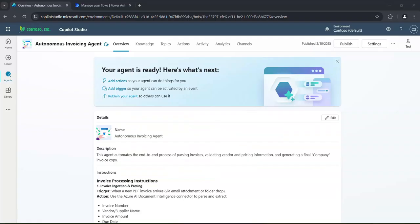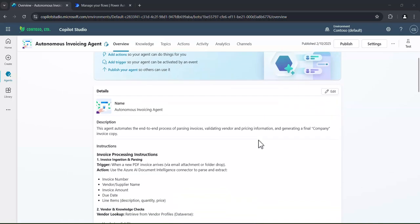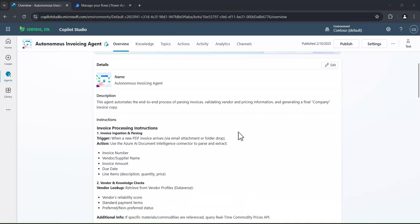Let's jump into an autonomous agent that I've already created for you, mainly because you don't want to see me typing for an hour. But we can give it very detailed instructions about what we want this autonomous agent to do.